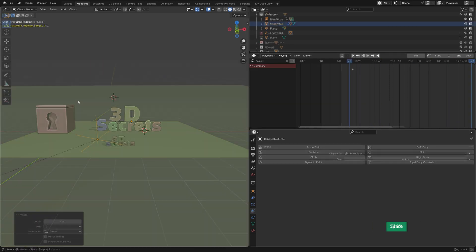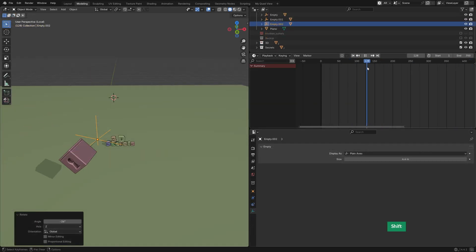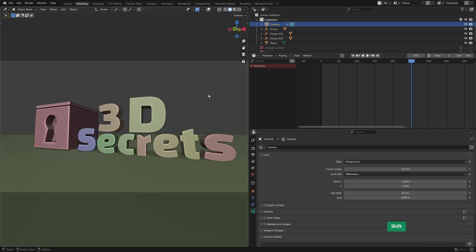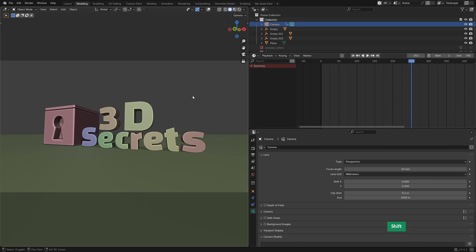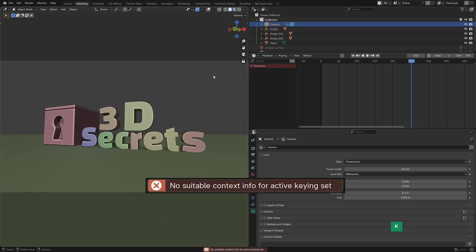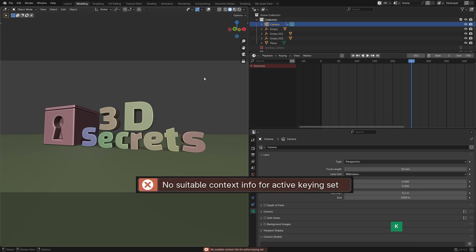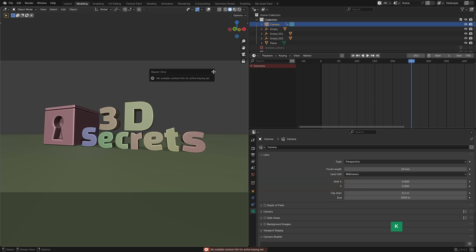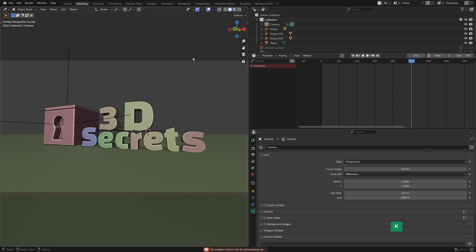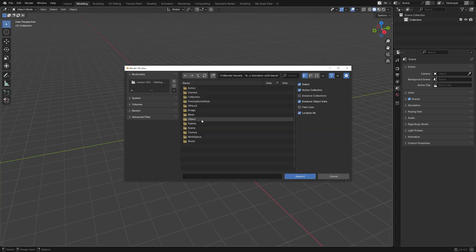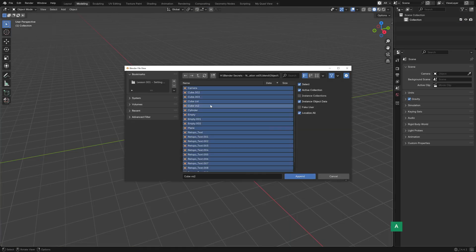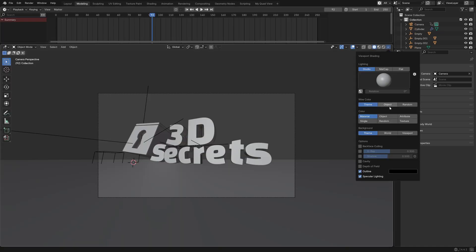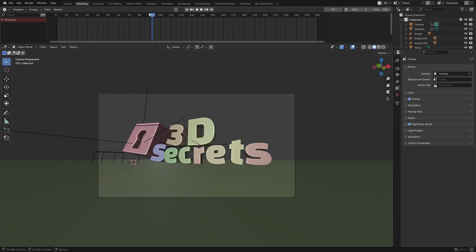So next I tried animating the cube to be sort of tossed into the scene, but I could never really get it quite right. And then when trying to adjust the camera placement, Blender gave me a cryptic message, no suitable context info for active keying set. And I couldn't really find any way to solve this, and I just didn't feel like wasting a lot of time on it. So I just opened a new blend file, and appended everything from the previous file into it. And of course that fixed it. Sometimes the simplest workaround is the best one.